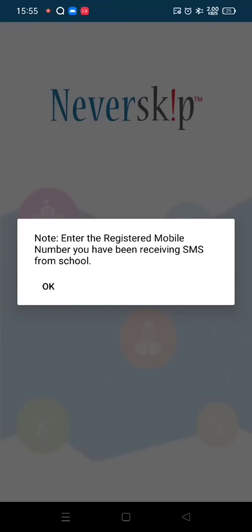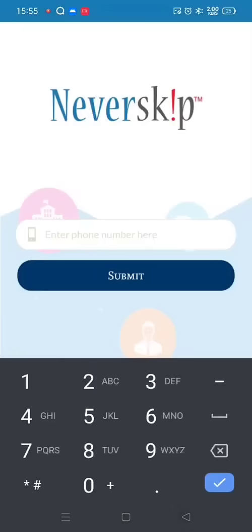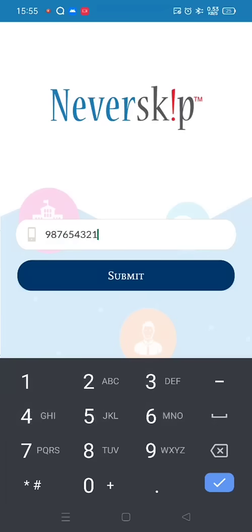You need to enter only the 10-digit mobile number alone. Don't enter the +91, just enter the 10-digit mobile number like this and click on submit.